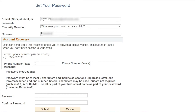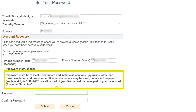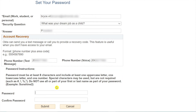Optionally, you may also add a phone number for account recovery via text or voice. Adding this is recommended for recovering your CTC Link account if you don't have access to your email account. Finally, create a new password for your CTC Link account. Be sure to follow the password requirement instructions. Enter your new password in the first box and type the same password again in the last box. Click on Submit and your CTC Link account will be activated.